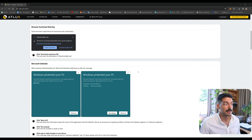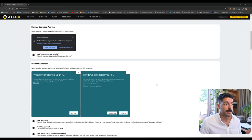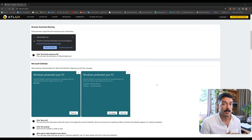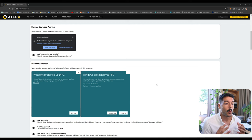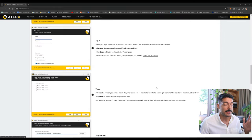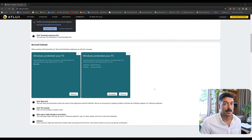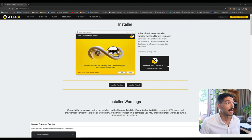If you scroll down a bit you will see that a few warnings might appear. This is because the installer for Adlux is still not certified — we are in the process of getting it certified — but until that happens a few warnings might appear to confirm that you want to go through it. If you keep scrolling down you also have the instructions for the installer.